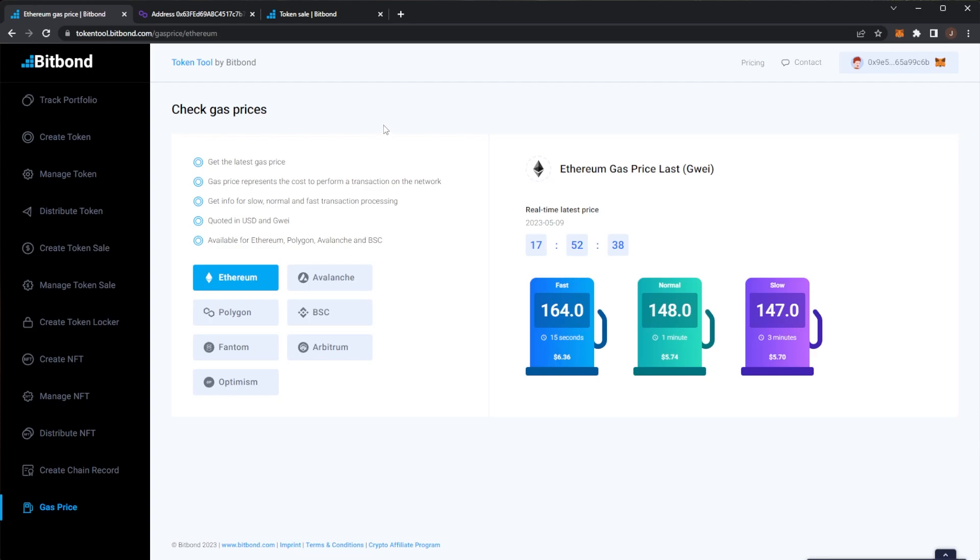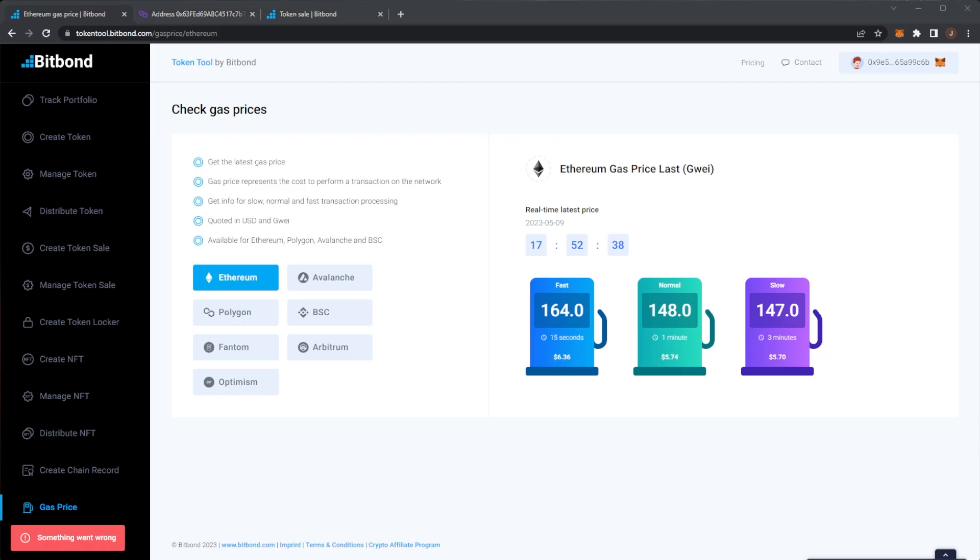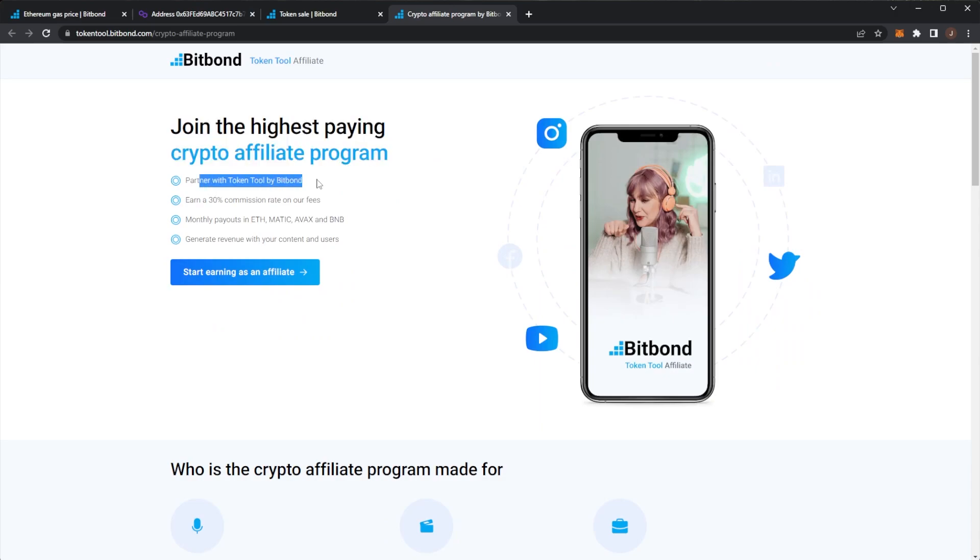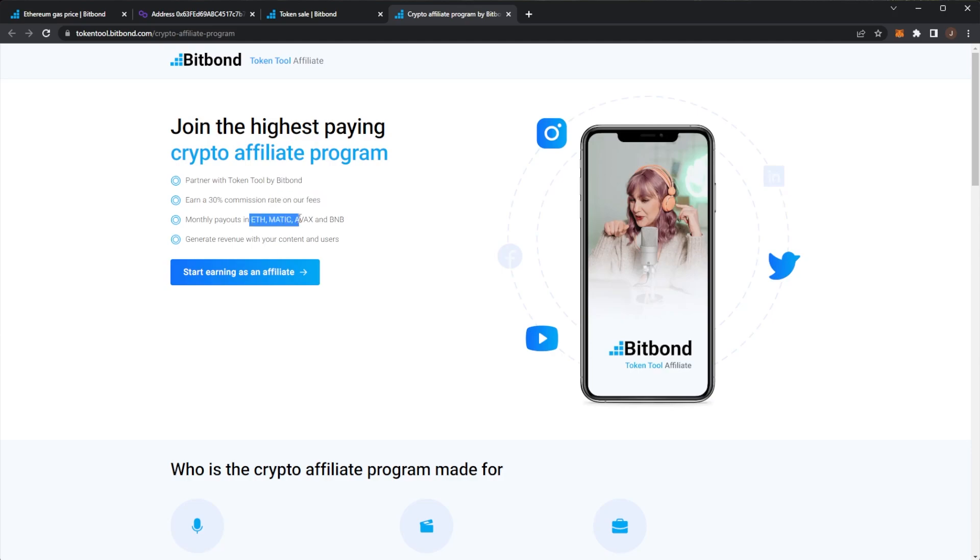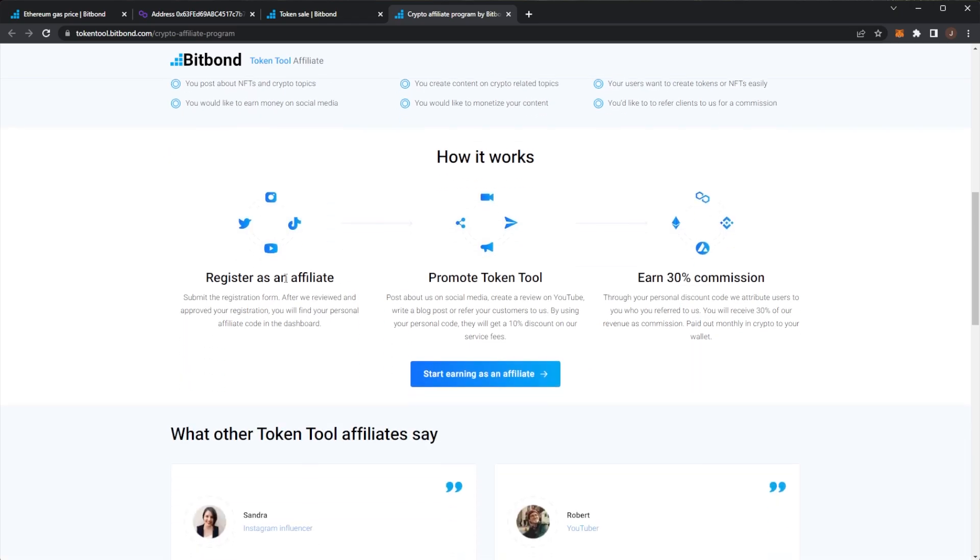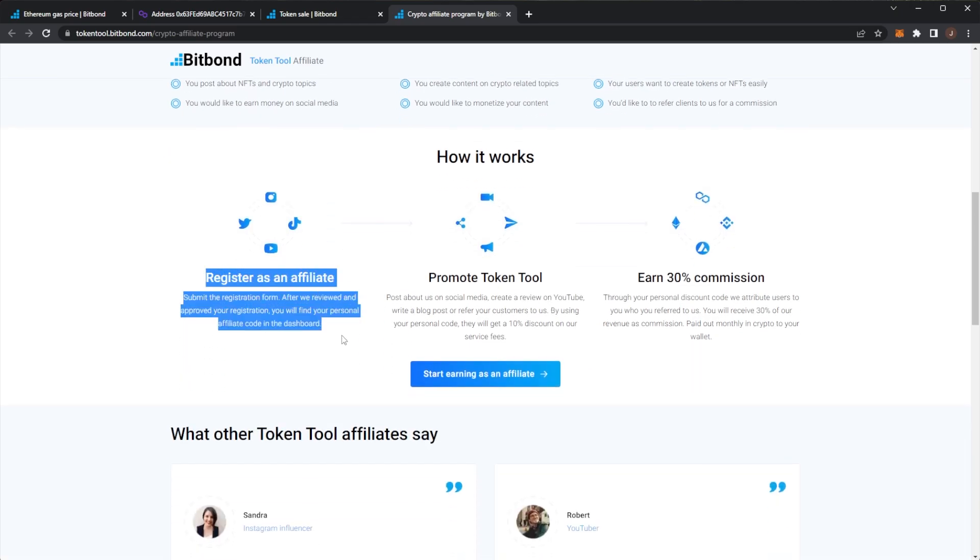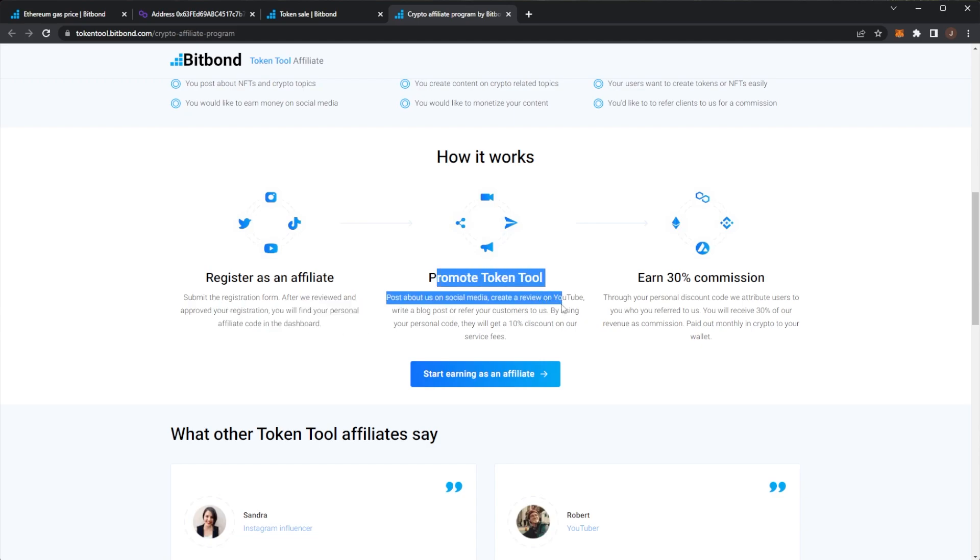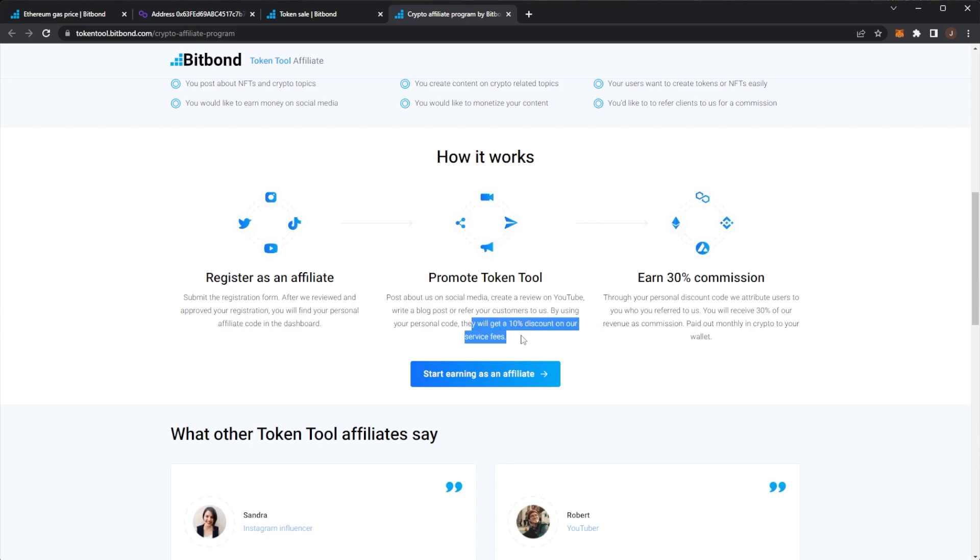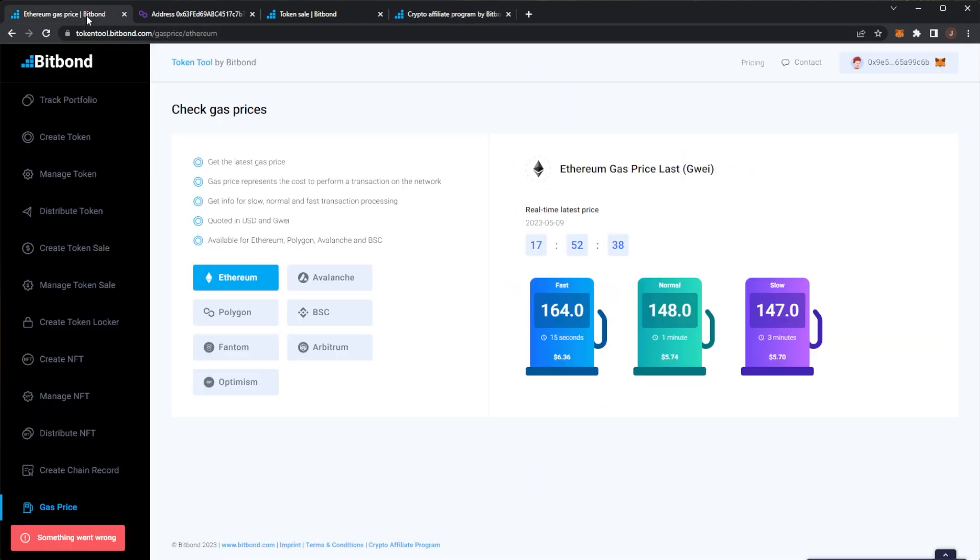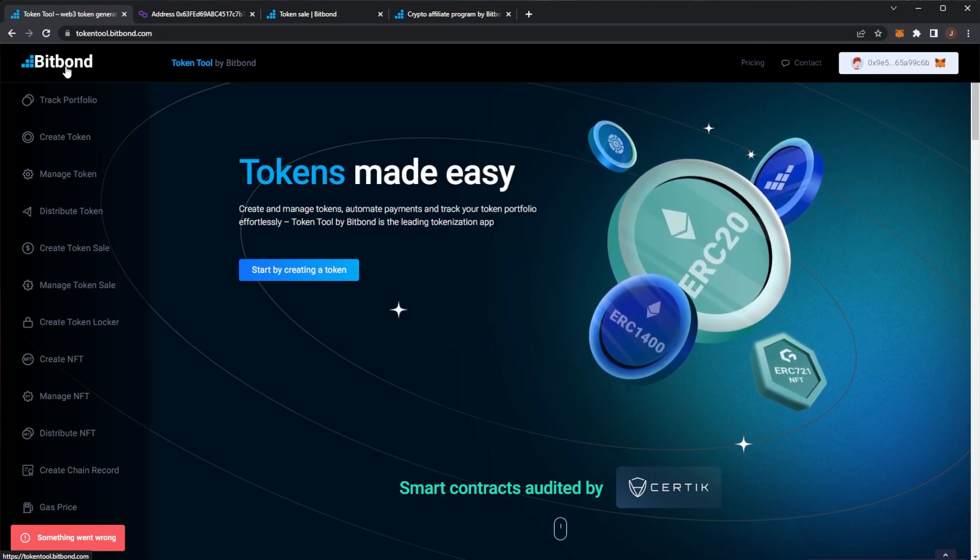So that is Bitbond again, it's free to use on the testnet, we do have the pay per what you use plans which is really nice so you can actually create a token for just a few hundred euros. Another thing, even if you don't want to create your own tokens you can actually earn from Bitbond through their affiliate program. So partner with TokenTool, earn 30% commission rate on their fees, you can get monthly payouts in ETH, MATIC, AVAX and BNB and generate revenue from your content and users. So anybody can sign up for an affiliate, you don't even need to really use the platform if people sign up with your link you can earn through Bitbond which is really nice. So you just register, they will review your application and then you'll get a personal affiliate code, you promote the tool and of course people will get a 10% discount for using your code which is nice and you can earn a 30% commission on that.